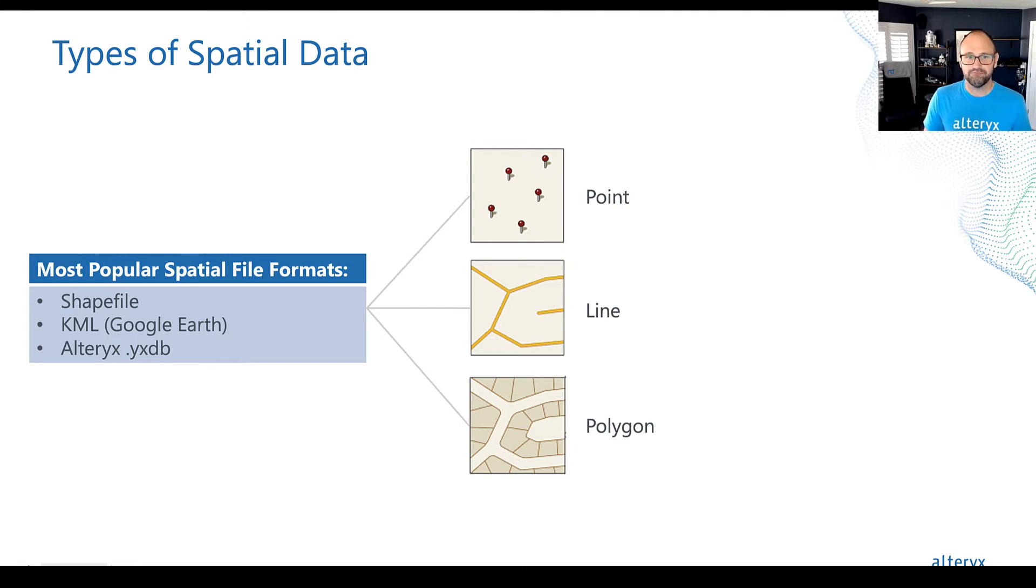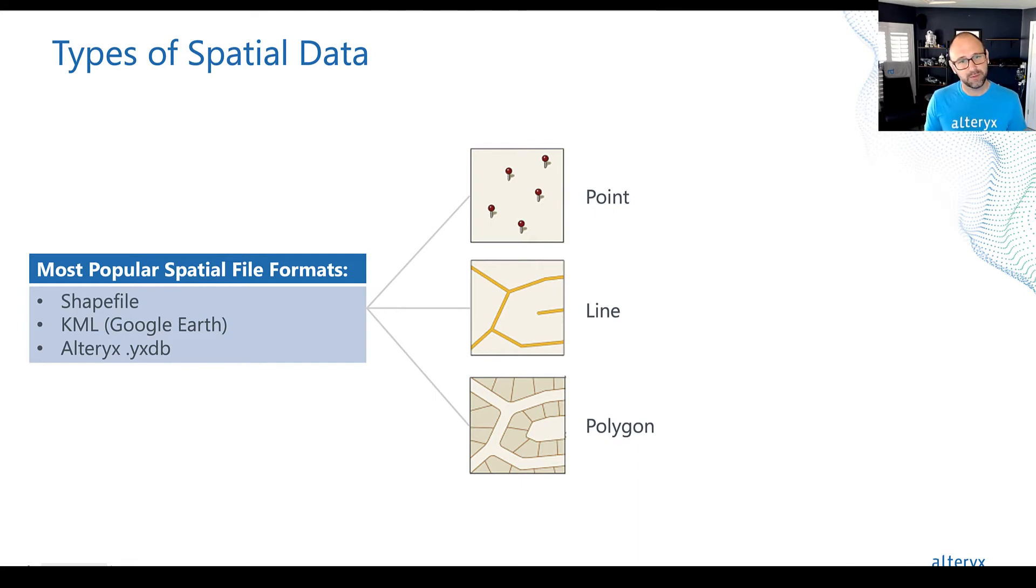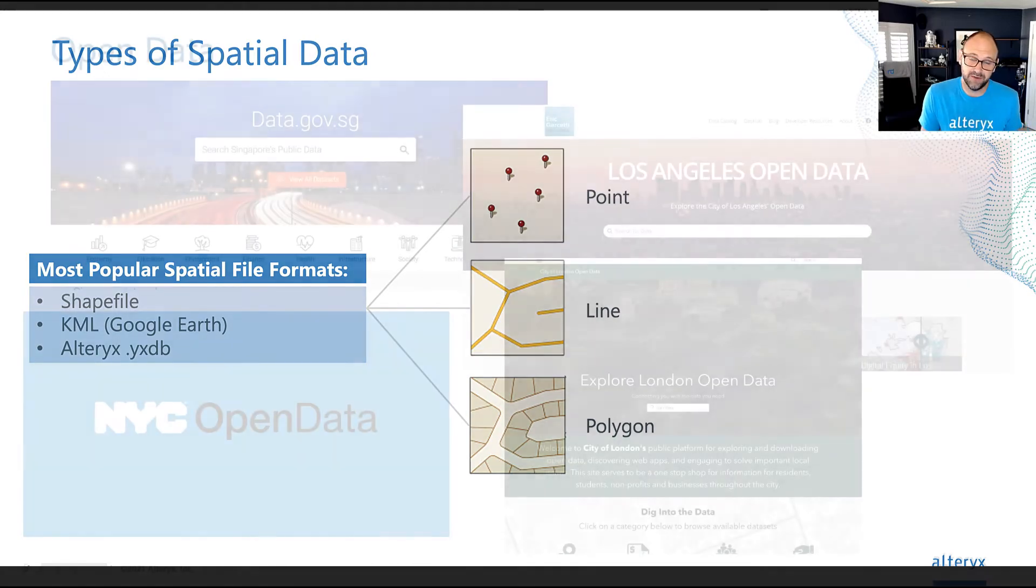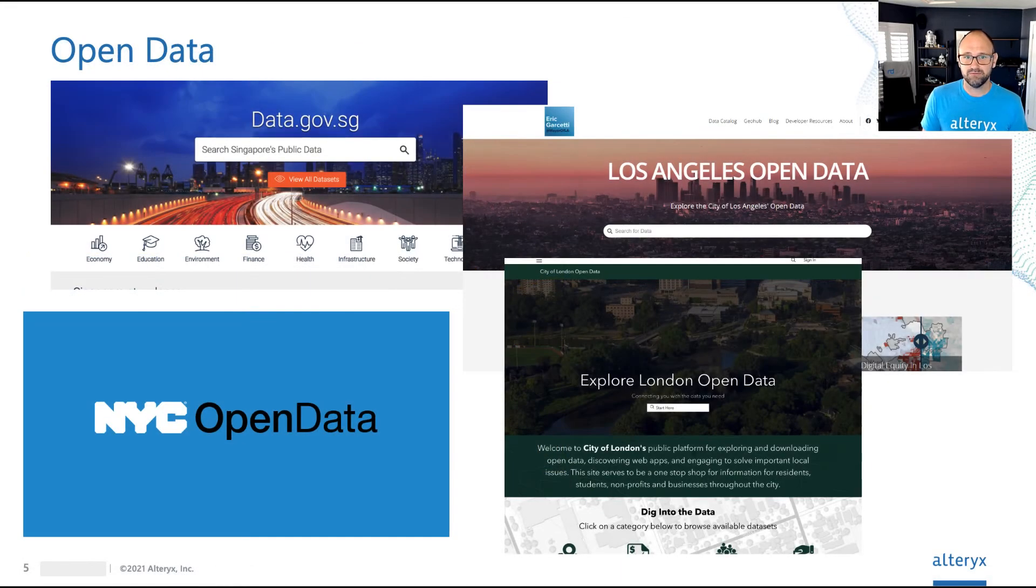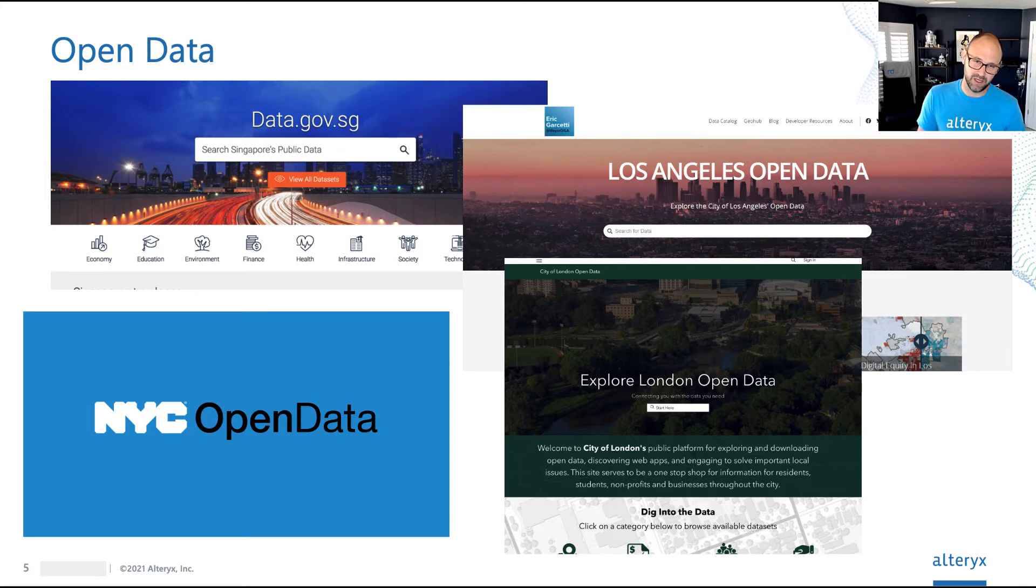So that's a high level overview of spatial data. So now that you're equipped with this knowledge about spatial data, how do you find it? Well, what do we do when we want to find something online? We Google it, right?